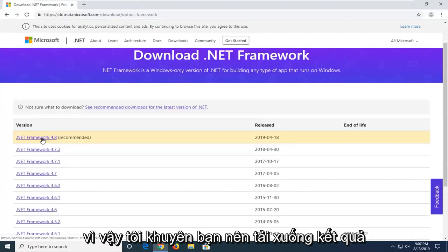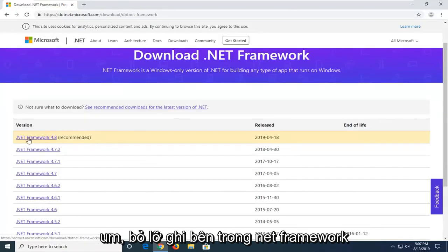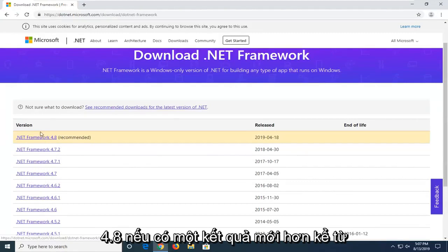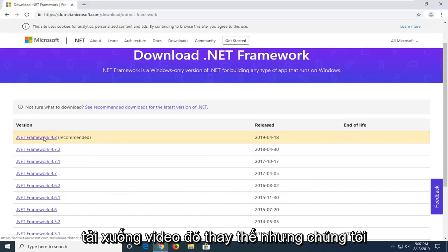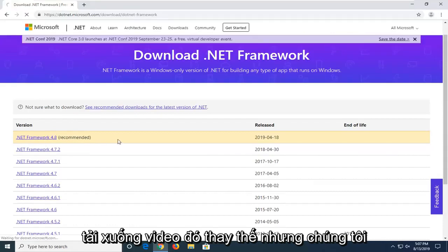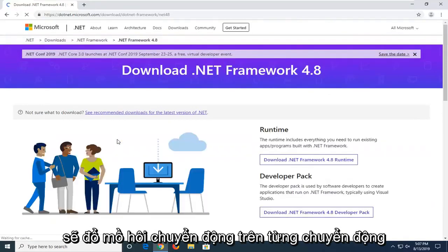So I'd recommend downloading the most recently published one on this list. At the time of this recording, it's .NET Framework 4.8. If there's a newer one since the time this video comes out, I'd suggest downloading that one instead. But we're going to select the most current one at the time of this video here.